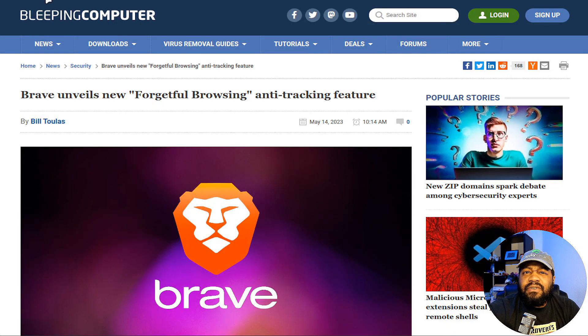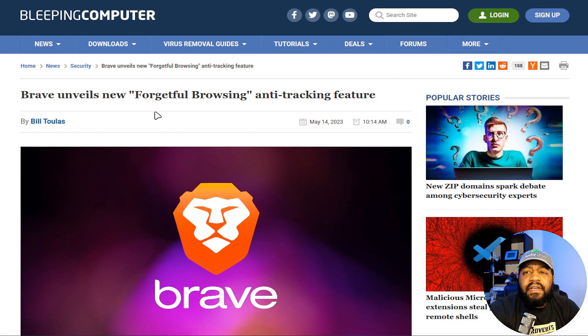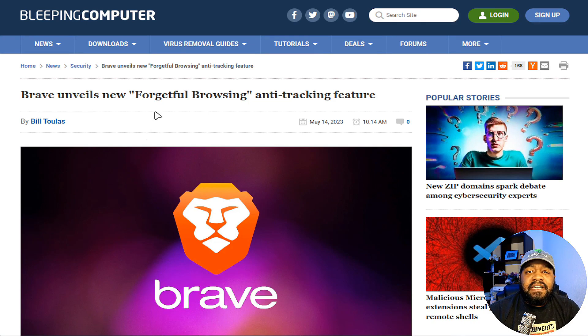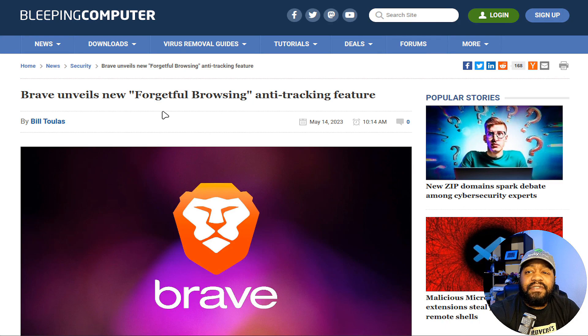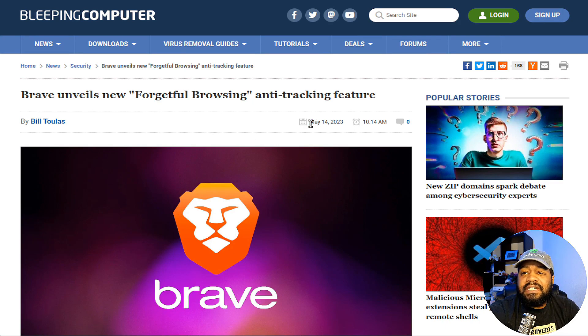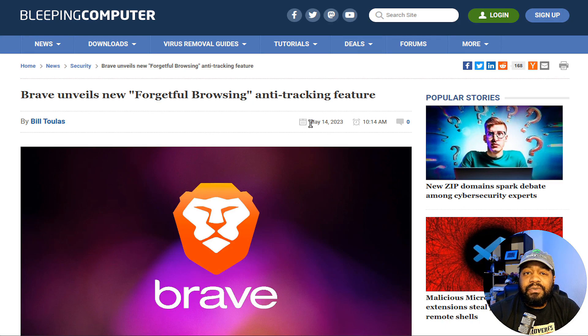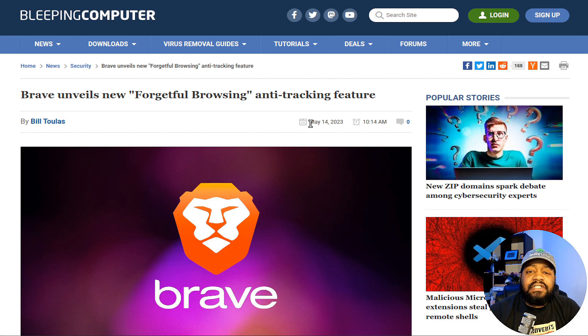All right, so this article is on Bleeping Computer. As you can see by the title, it's 'Brave Unveils New Forgetful Browsing Anti-Tracking Feature.' This article was put out on May 14th. I had it on my schedule to do because I wanted to cover it.